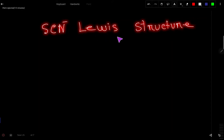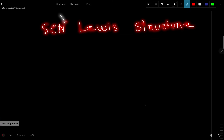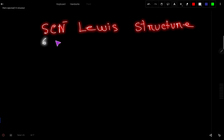How do you draw the Lewis structure for SCN minus? To draw the Lewis structure for thiocyanate ion, we first have to find the valence electrons. Sulfur has six valence electrons because it is in group 6A. Carbon has four valence electrons because it is in group 4A, and nitrogen has five valence electrons because it is in group 5A.